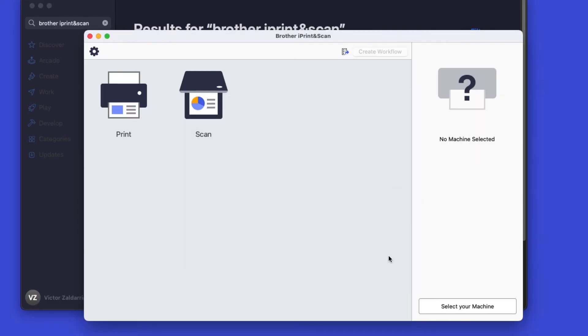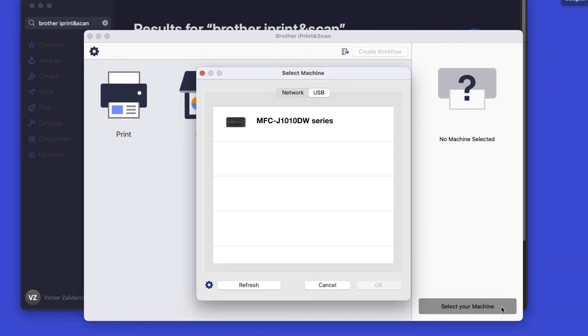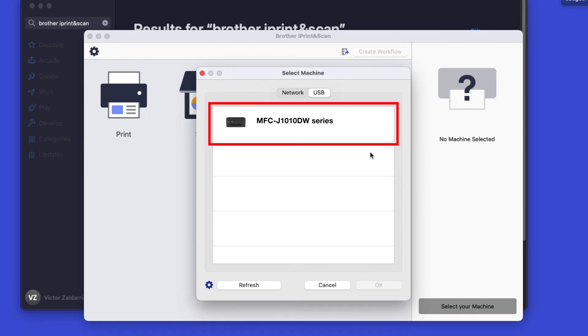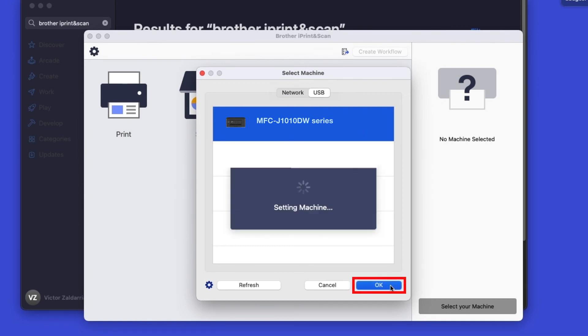Click OK on the Privacy agreement, and then click Select your machine. Verify the connection is set to USB, select your model, then click OK.